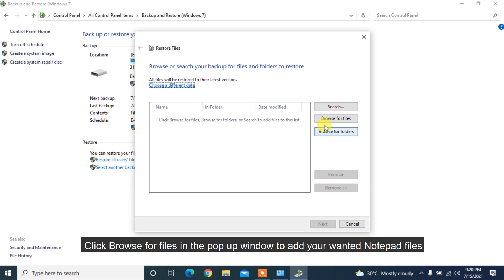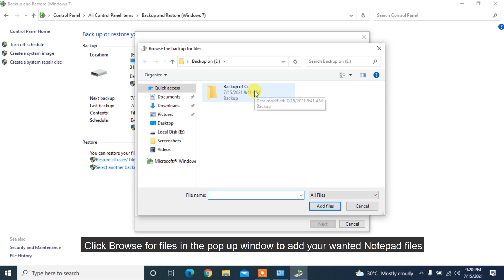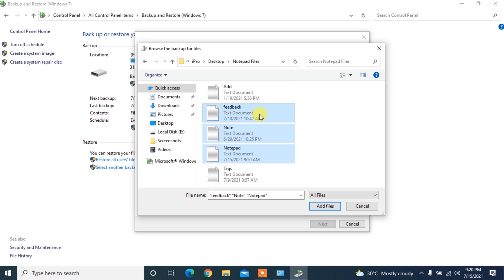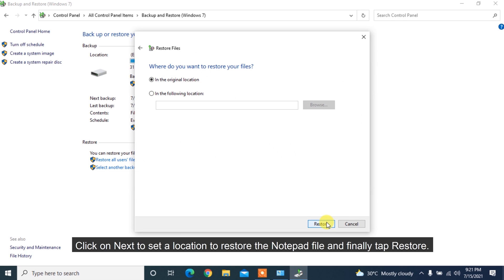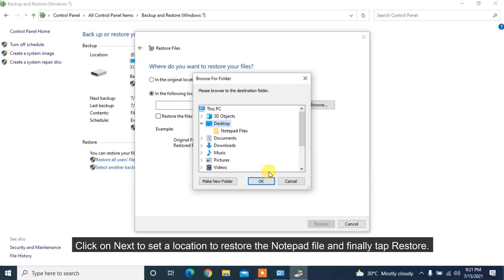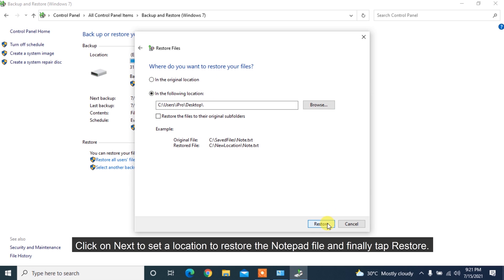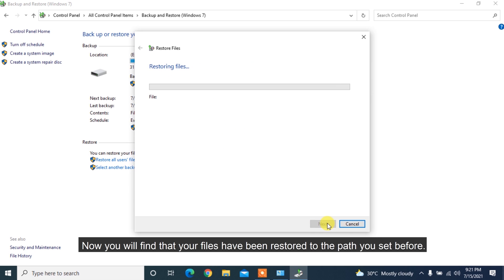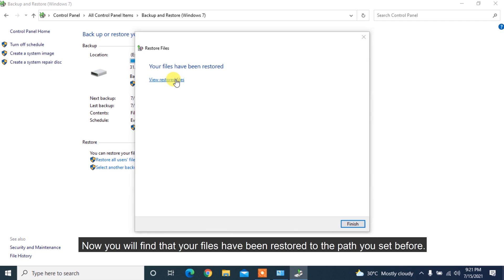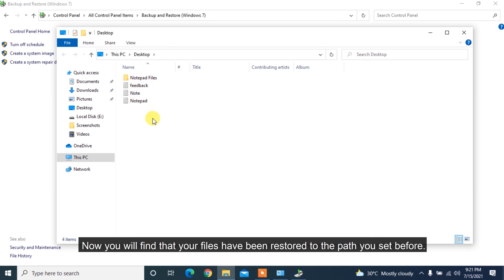Click Browse for Files in the pop-up window to add your wanted notepad files. Click on Next to set a location to restore the notepad file and finally tap Restore. Now you will find that your files have been restored to the path you set before.